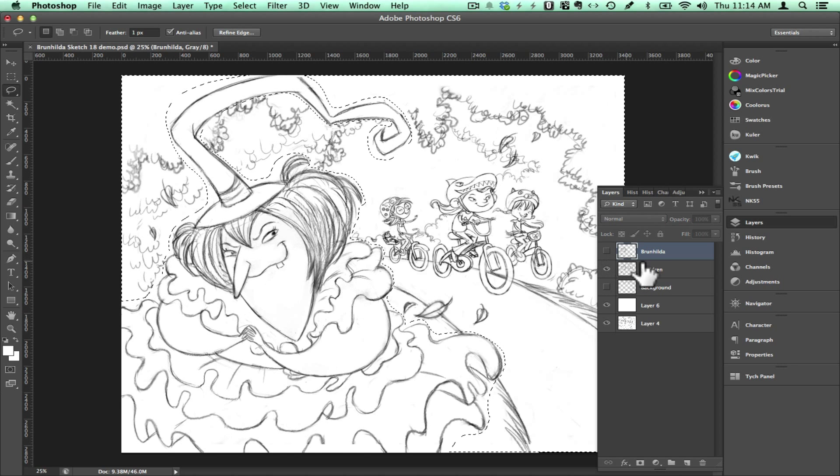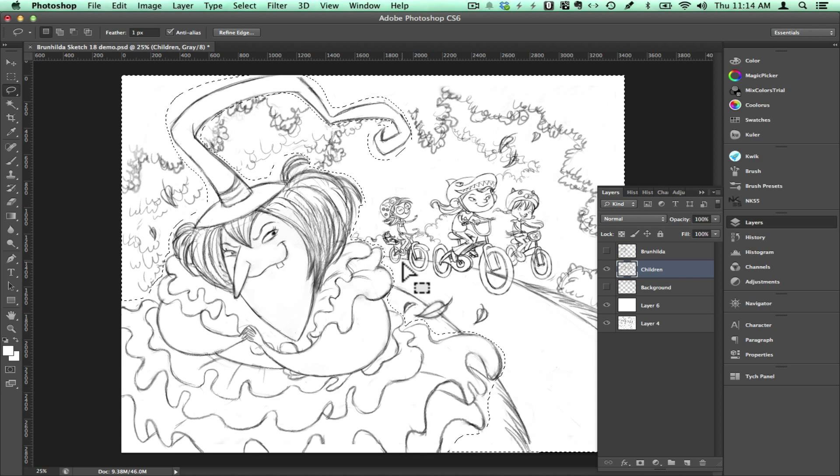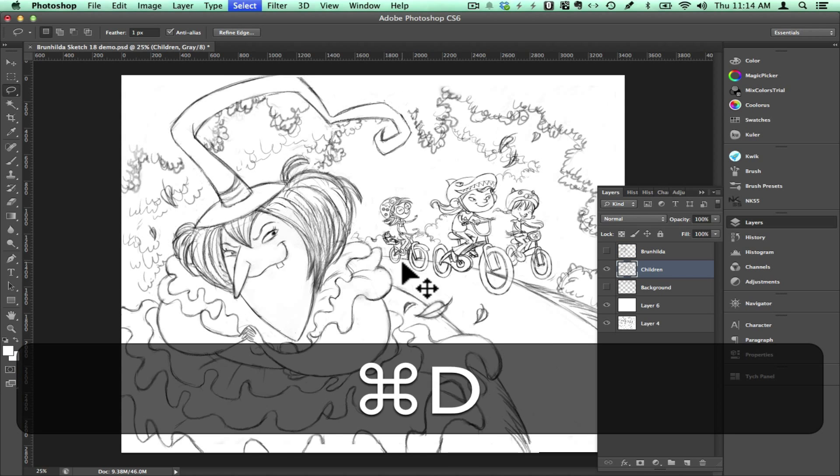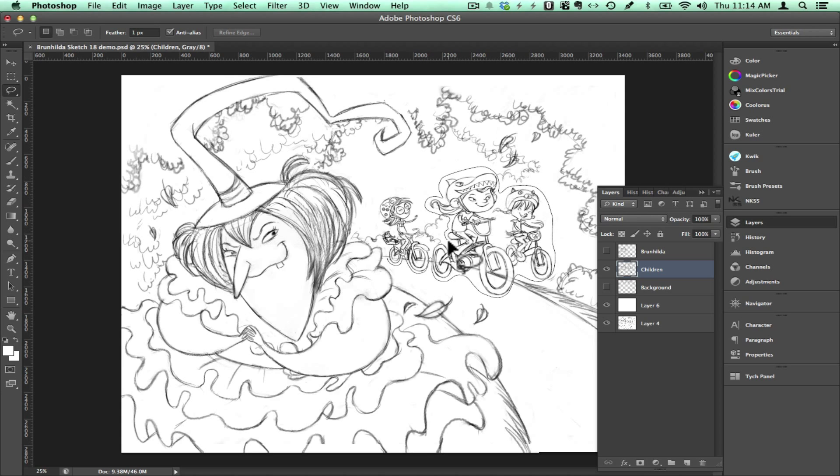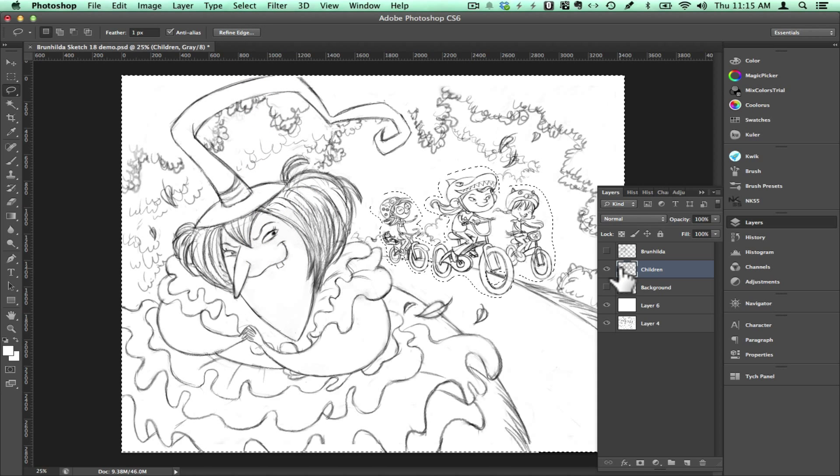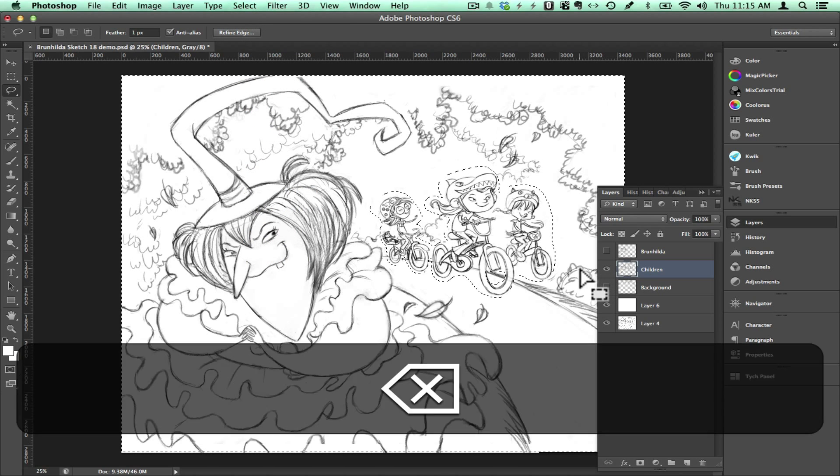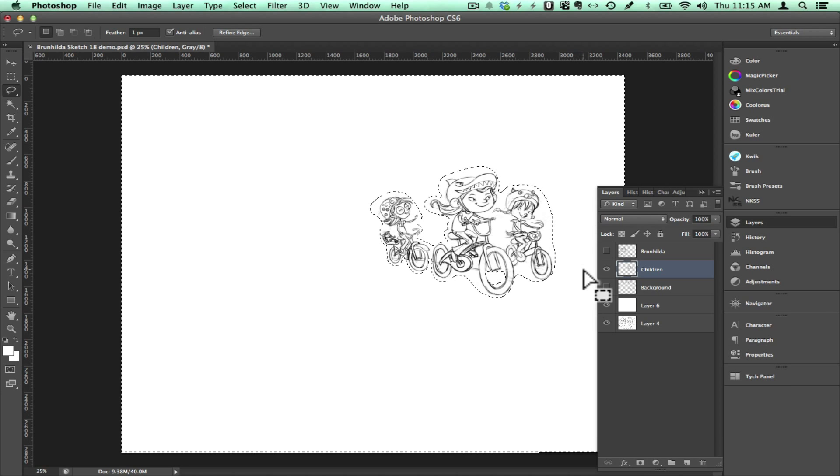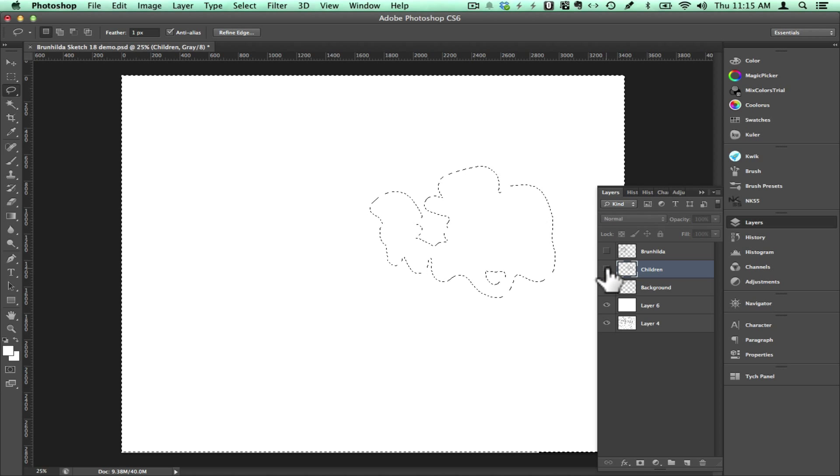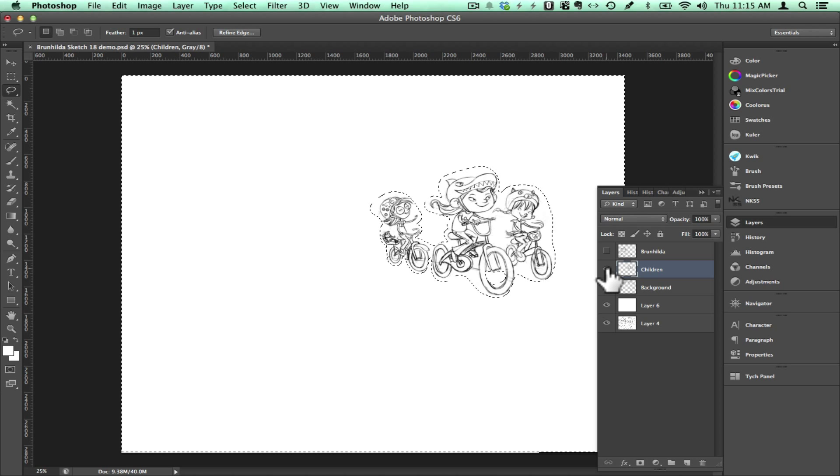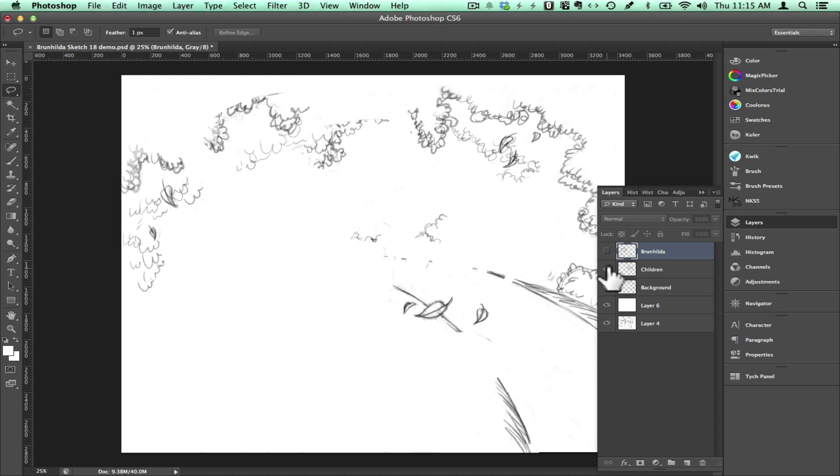Now I will turn the visibility back on all my layers and I will click on the children layer. Click command D to deselect everything and trace around the children. Then I will go to the select menu and click on inverse and that of course selects everything but the kids. Then I will click delete and as you can see when the other layers are turned off, everything else is deleted except the children. Now I have separate layers for the background and the children and the witch.